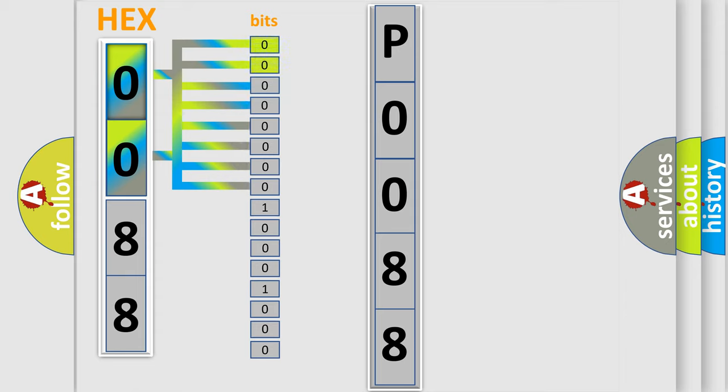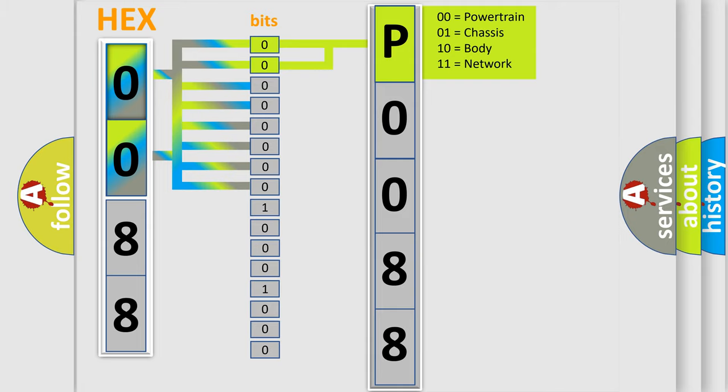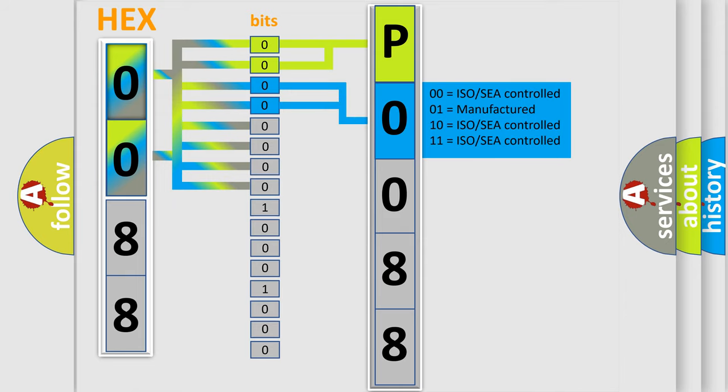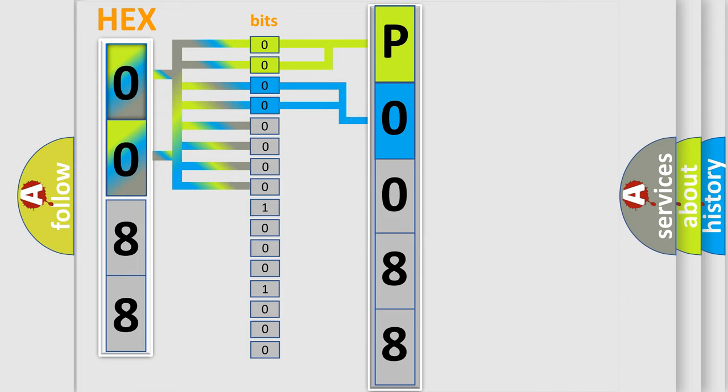By combining the first two bits, the basic character of the error code is expressed. The next two bits determine the second character. The last bit sequence of the first byte defines the third character of the code.